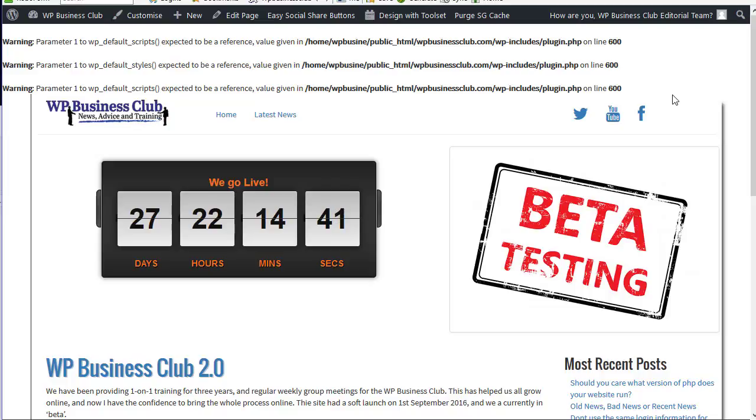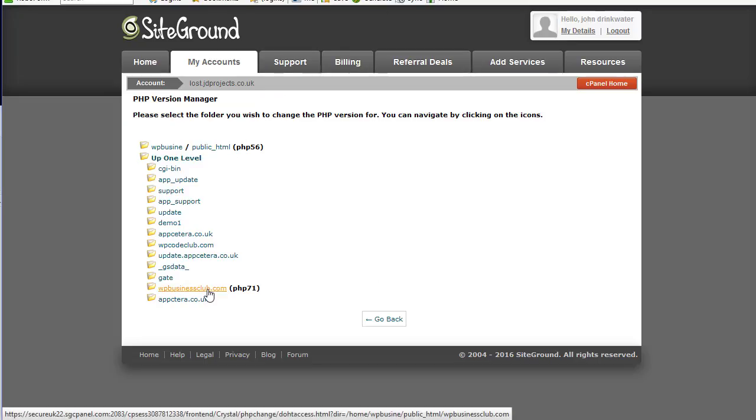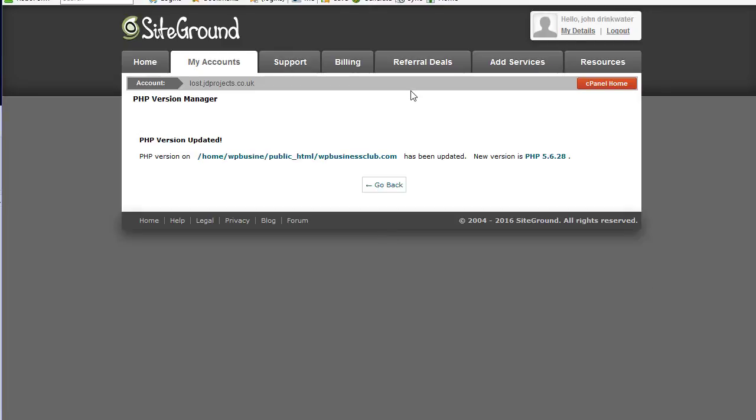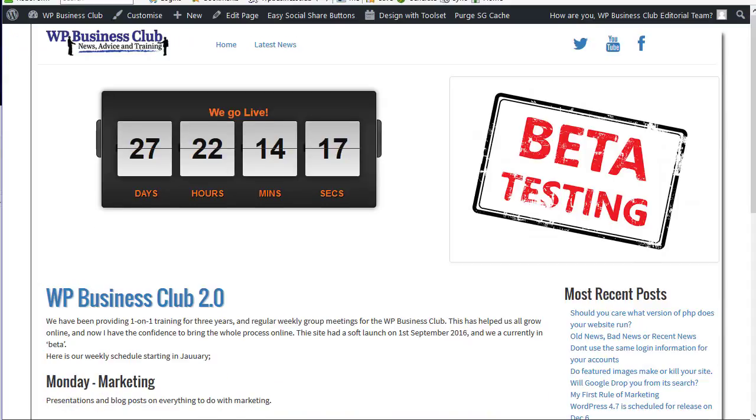That doesn't mean WordPress itself, that probably means the plugins. So if I go back into my control panel and I choose the same folder, go back to version 5.6 and save. And then come back and refresh my page, you will see the errors go.